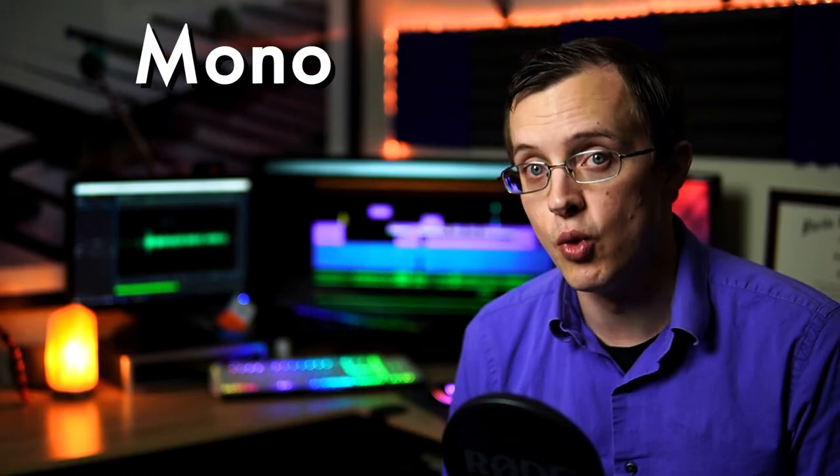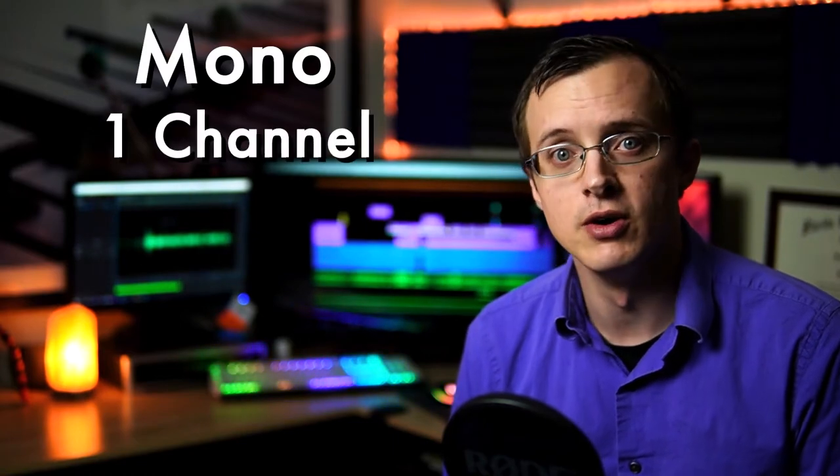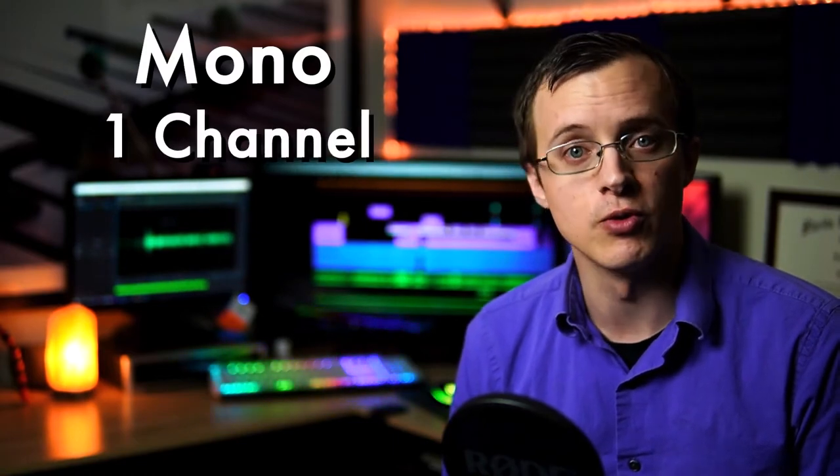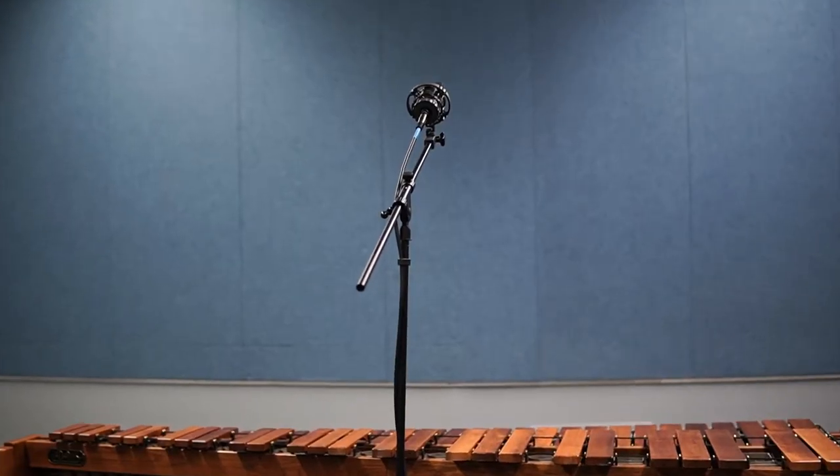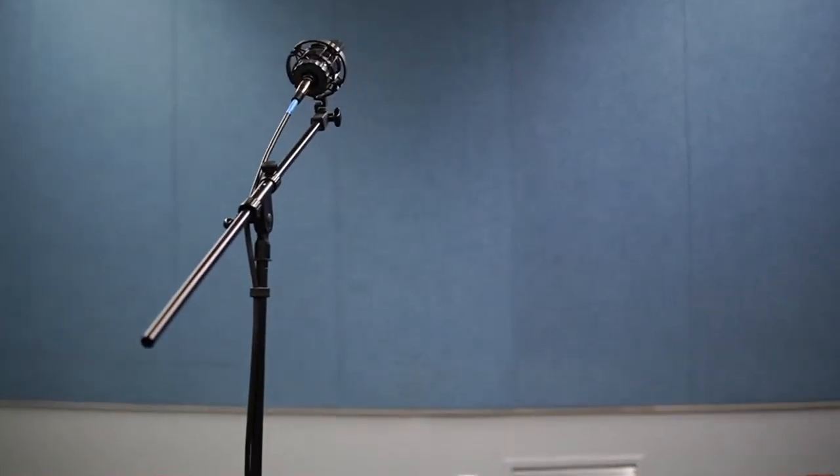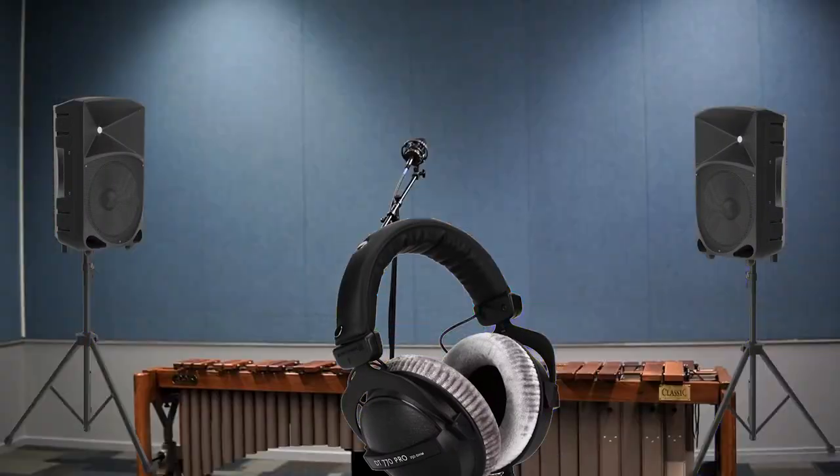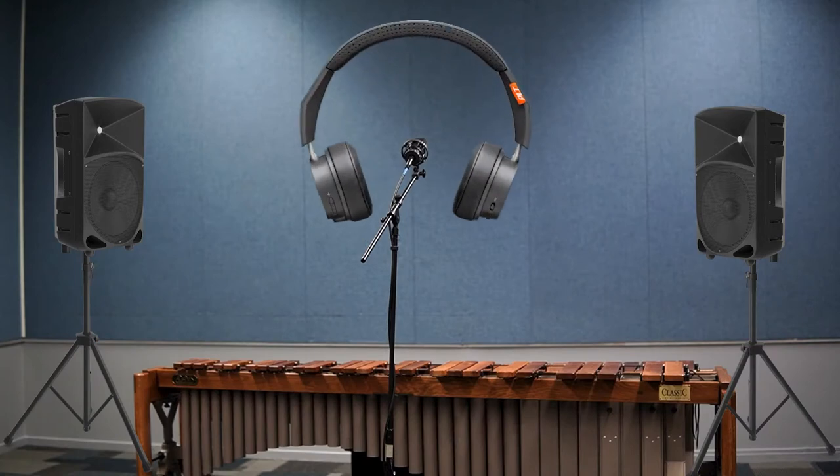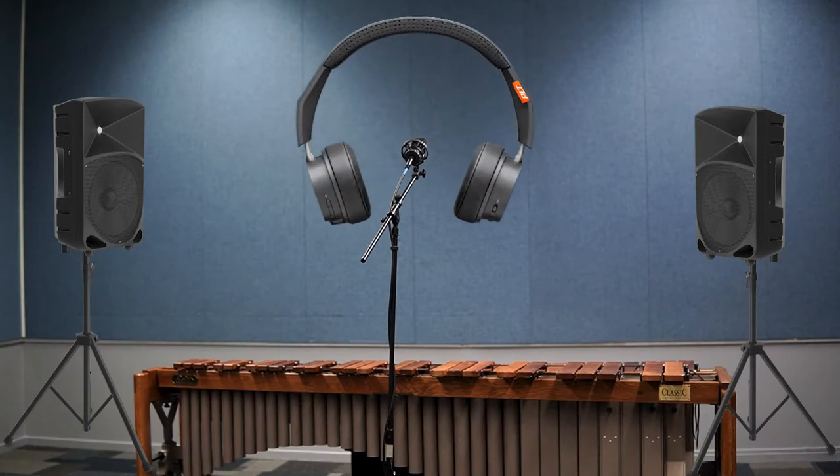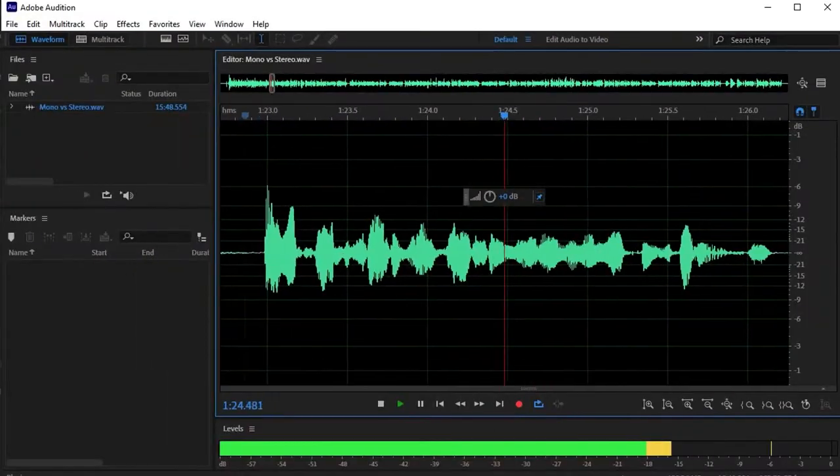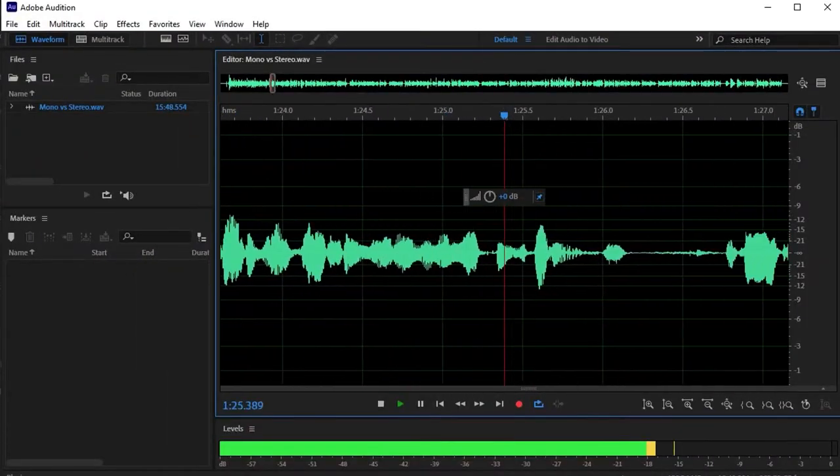Let's start with mono. Mono means one channel. If I'm recording with one microphone, I'm recording in mono. Everything will be heard as balanced or centered through my headphones or speakers because both sides are outputting the exact same information from the exact same sound source. I record the sound of my voice in mono when I make these videos.